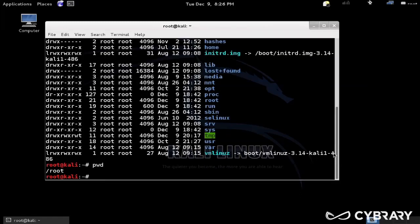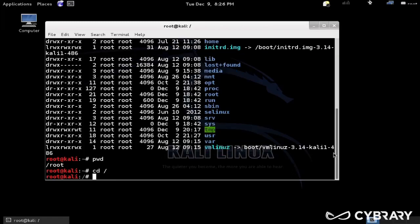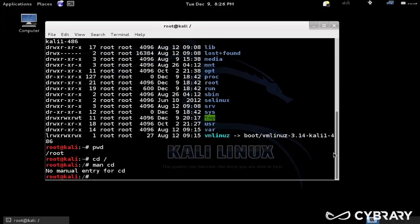If I wanted to go to, say, root, I could do cd slash, change directory, cd. Again, we can do man cd.